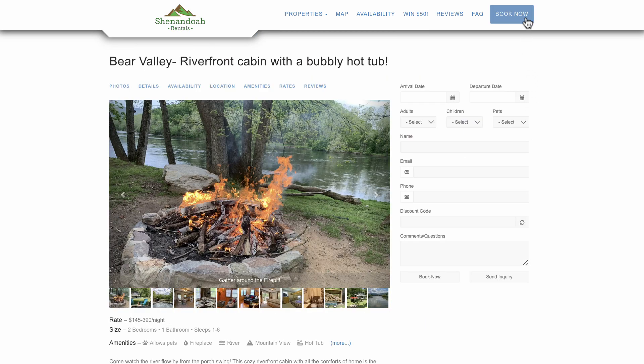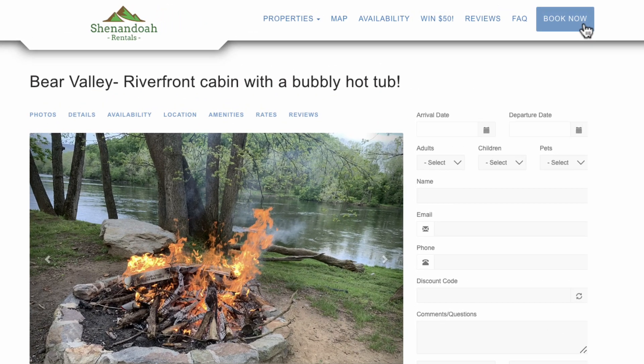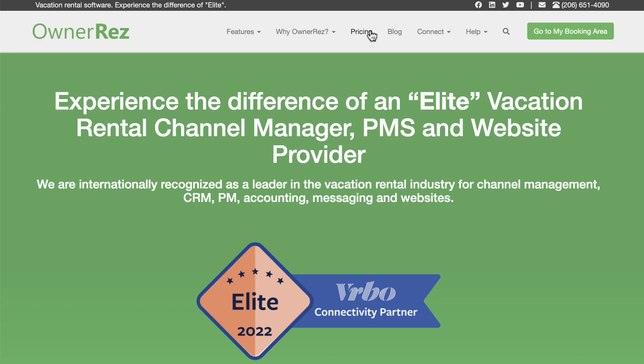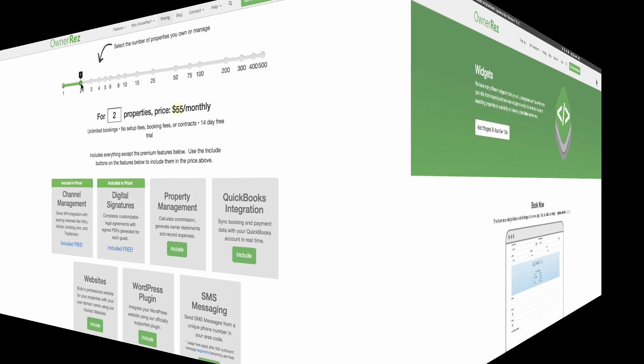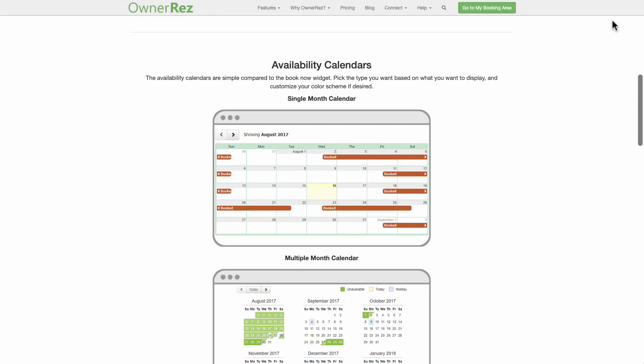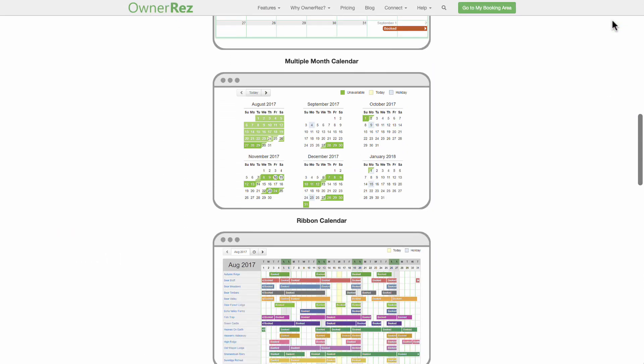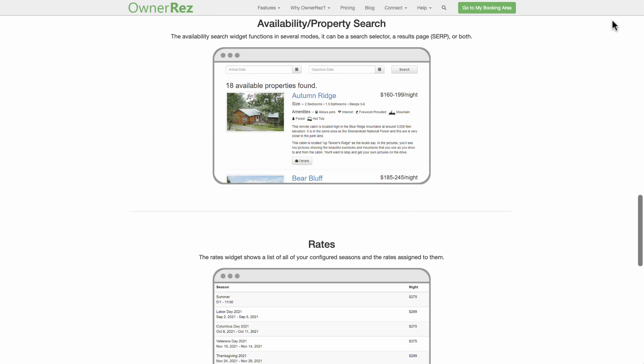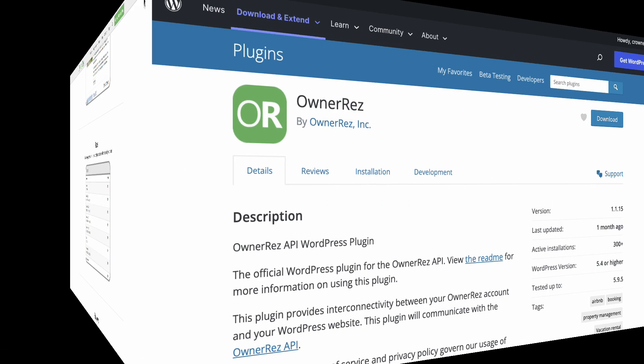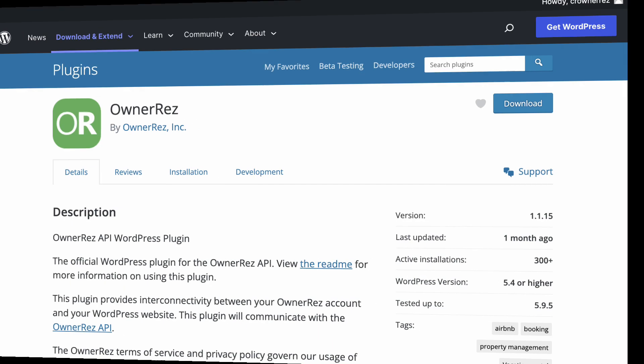OwnerRes provides three options to help facilitate direct bookings. An OwnerRes hosted website, which is available as a premium feature. You can see our transparent pricing structure at ownerreservations.com. Website widgets. If you have an existing website, you can create HTML-based widgets and embed them in your site. And WordPress plugin. If you built your website on the WordPress platform, you can use the widgets in combination with the WordPress plugin.